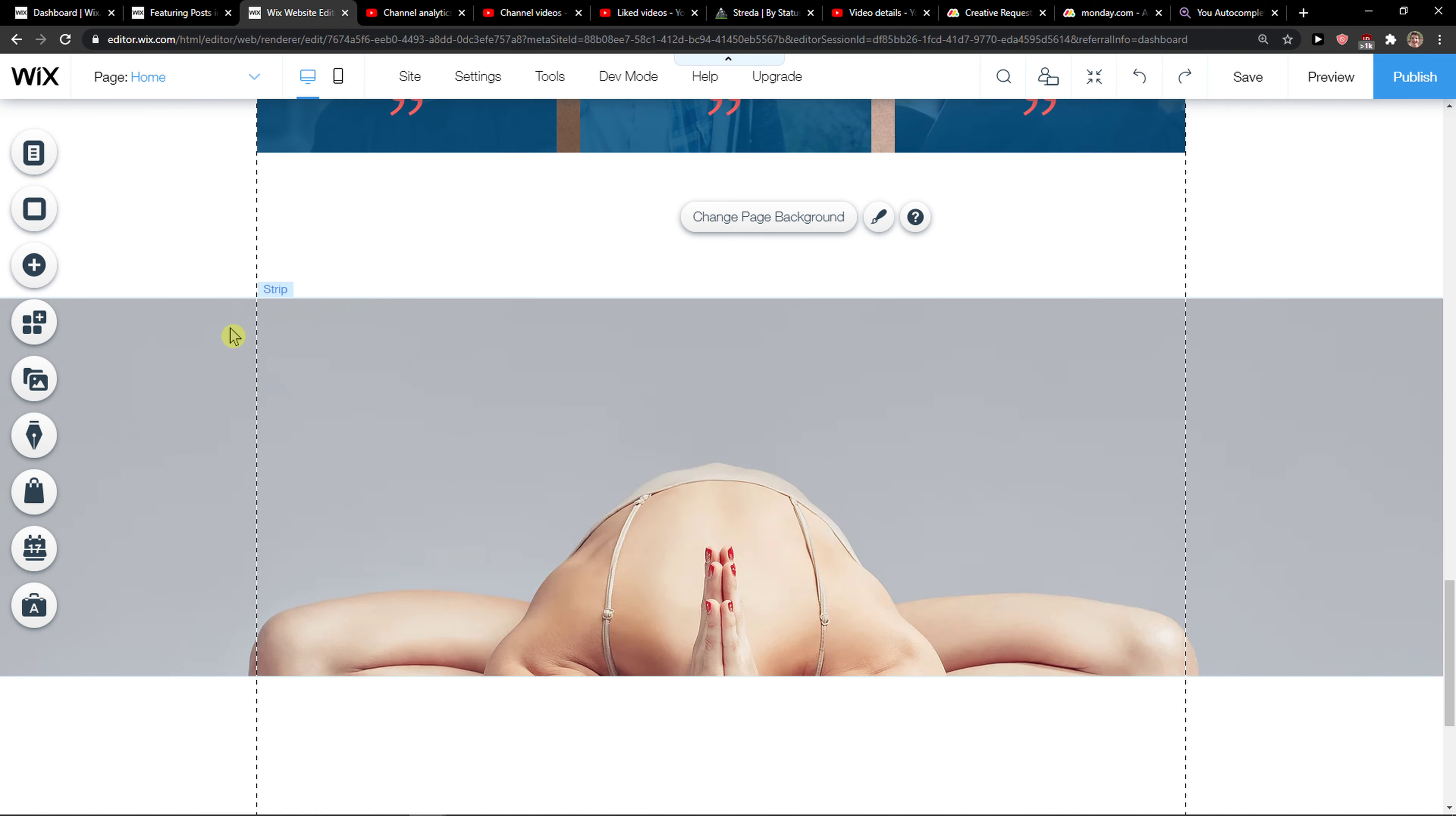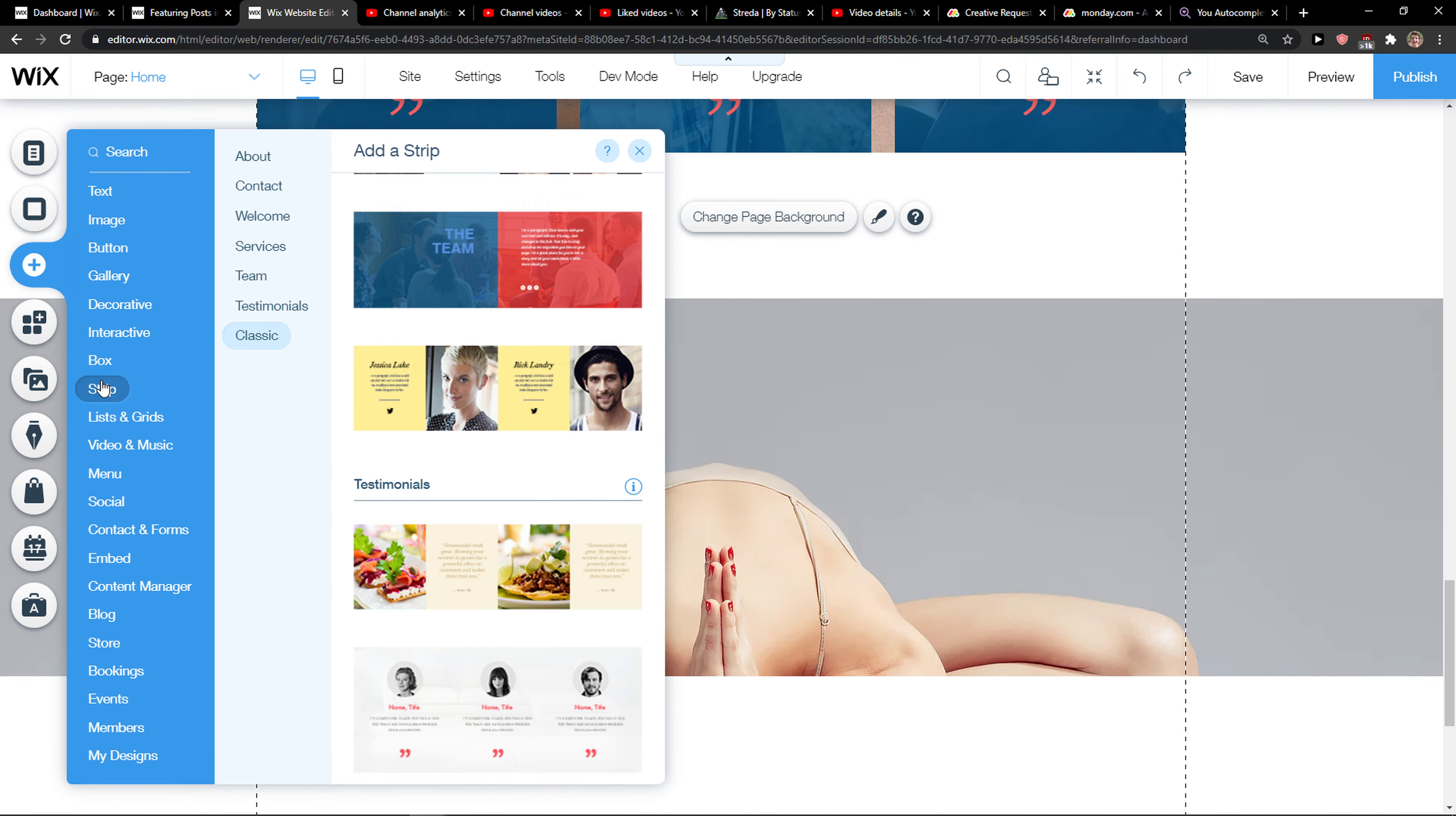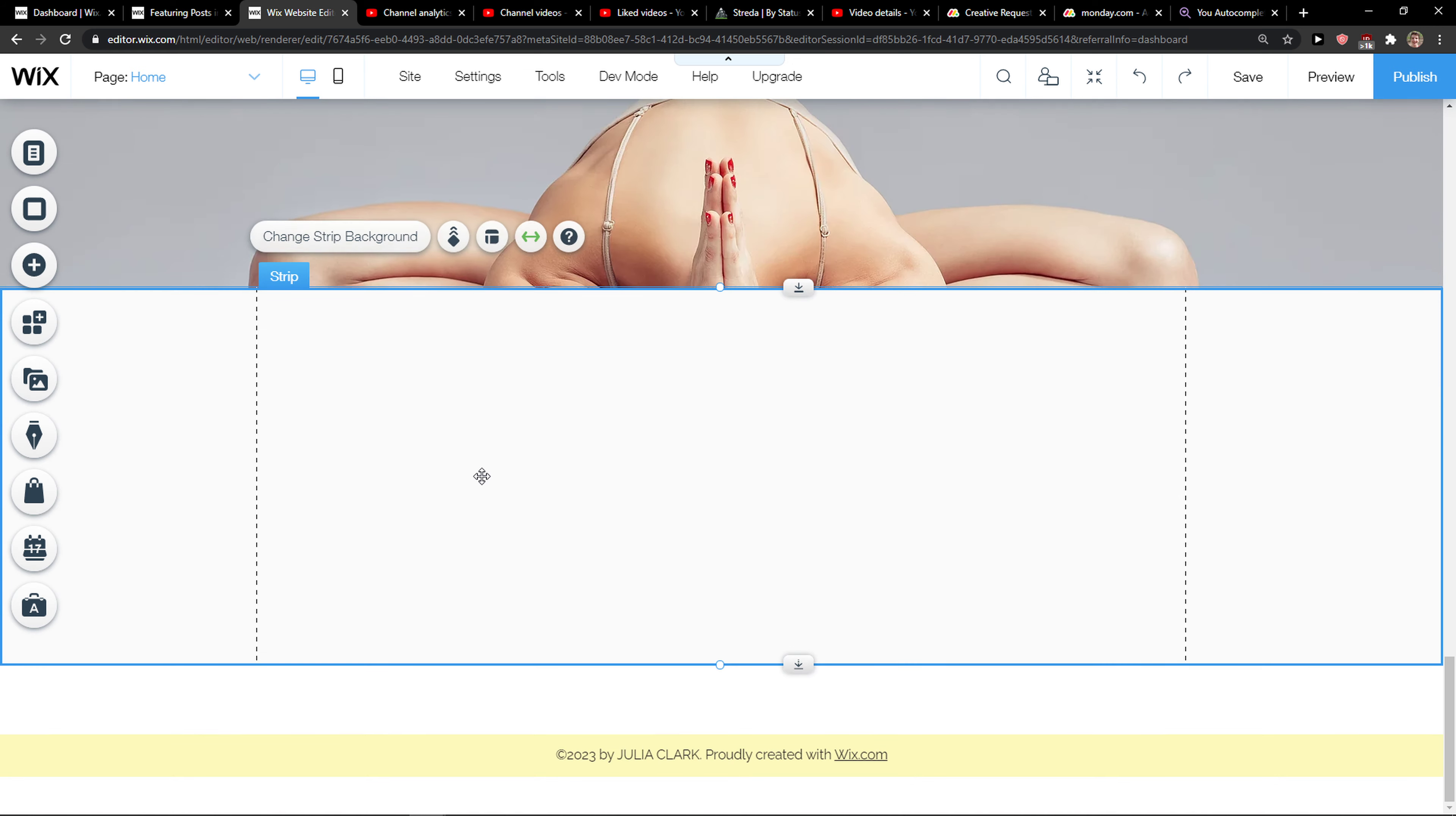The first thing that you need is to add a strip. So click here, add a strip and go with the classic, like the empty one.